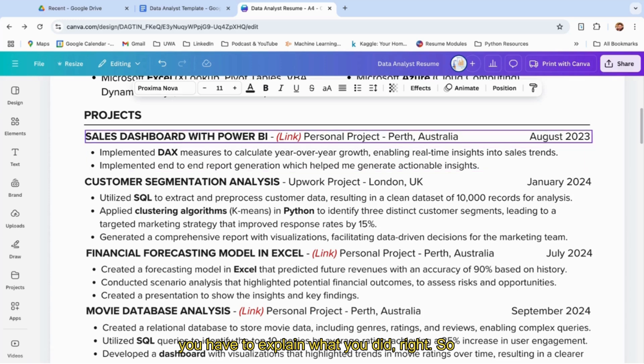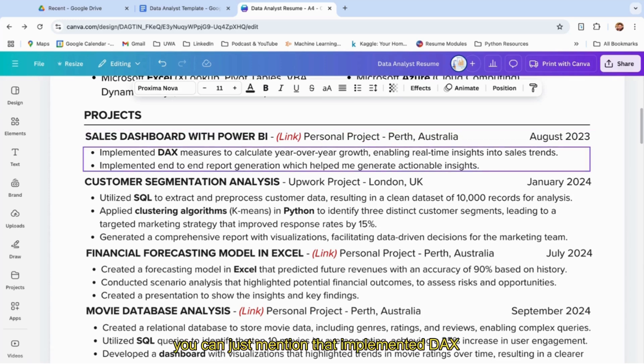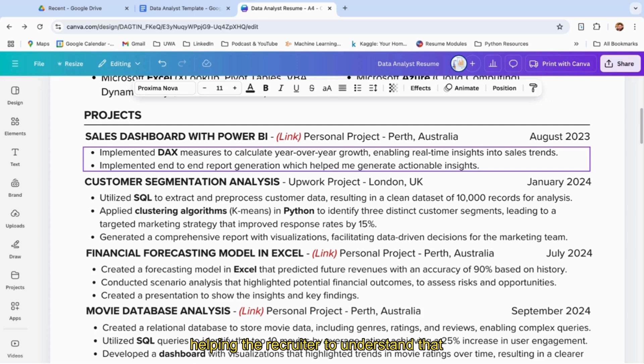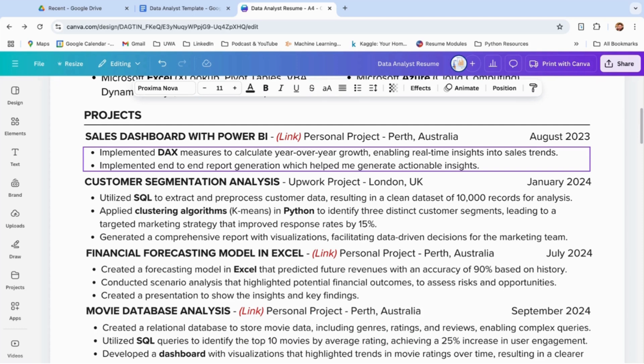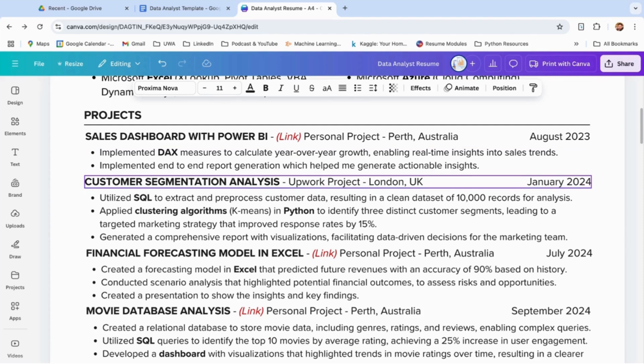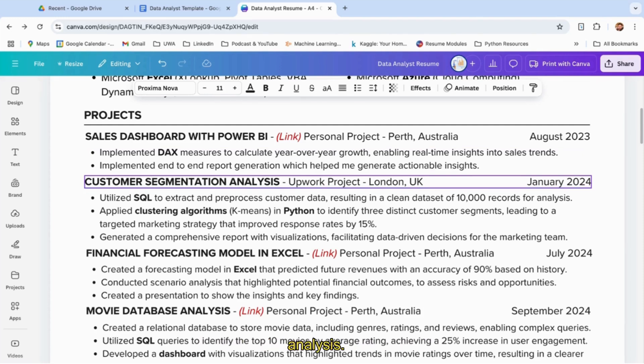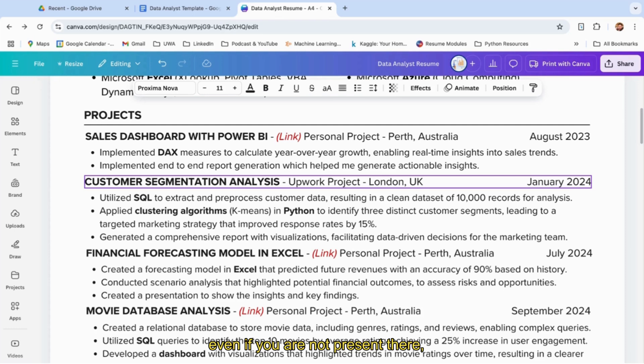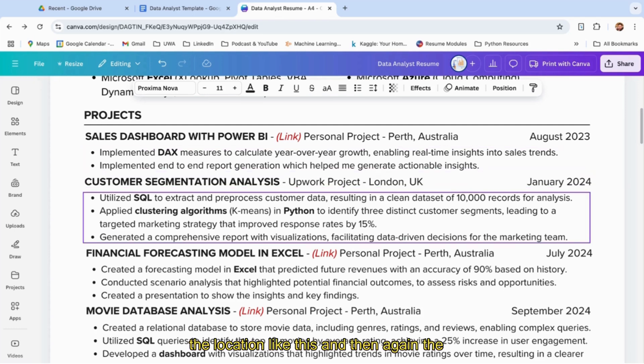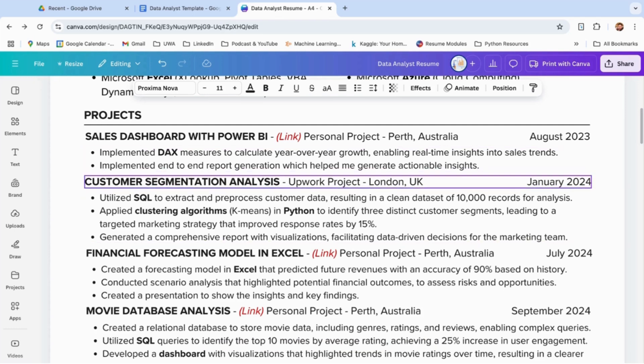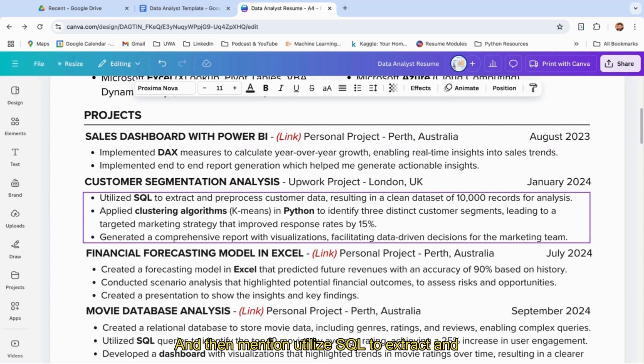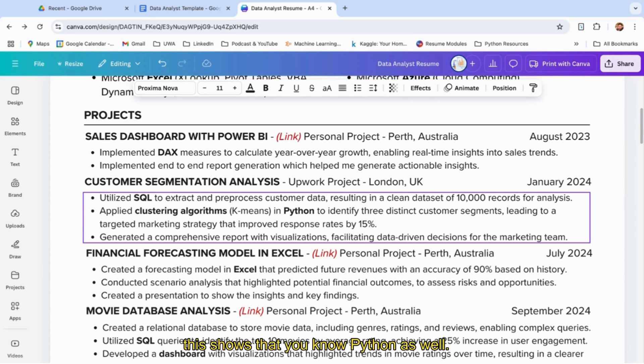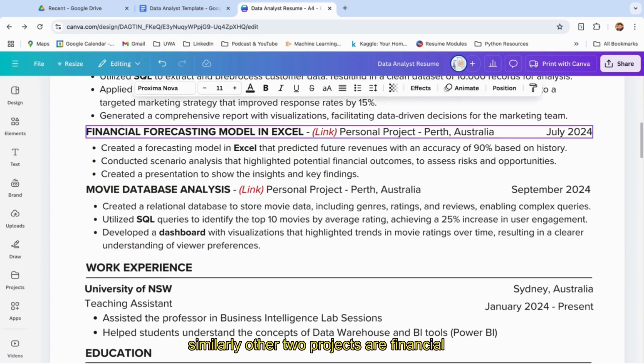Once you're done with this header, you have to explain what you did. You can mention that you implemented DAX measures to calculate year-over-year growth, enabling real-time insights into sales trends. This helps the recruiter understand that you know these things and have already worked on them, even if not in the corporate world. Similarly with project 2: customer segmentation analysis—it's a freelance Upwork project. Let's say the client was in London, UK. Even if you're not present there, just mention the location like this.